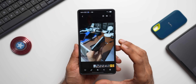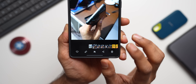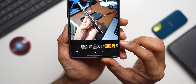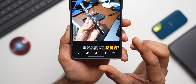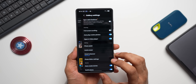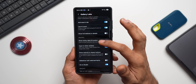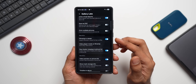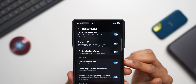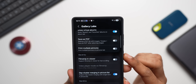Inside Gallery Labs, the first useful option is 'Film Strip in Viewer.' By default, a film strip appears when you open an image or video — not everyone prefers it. You can completely disable it, or explore additional options. Scroll down in Gallery Labs to find 'Film Strip in Viewer' and disable it if you don't want the film strip.